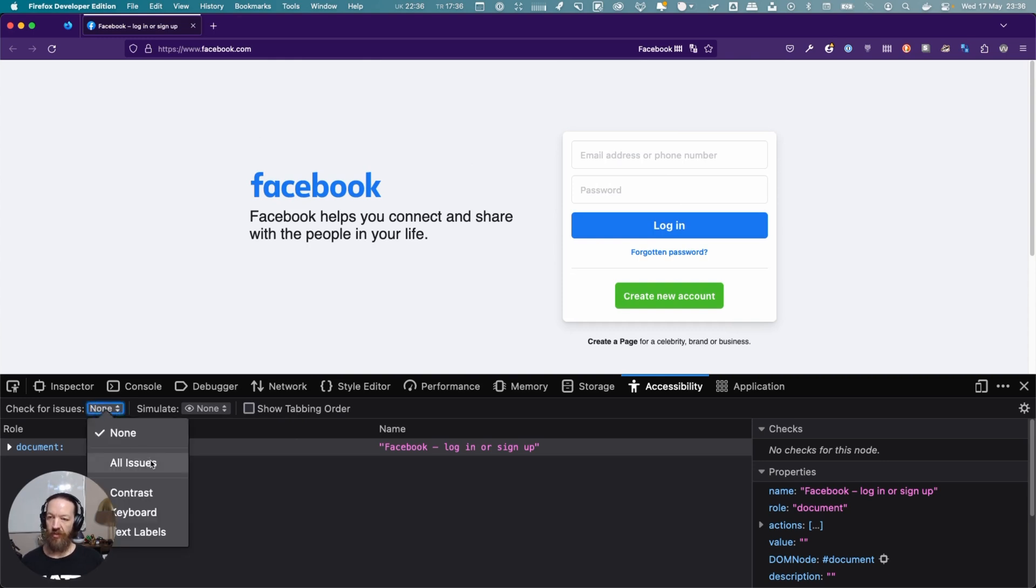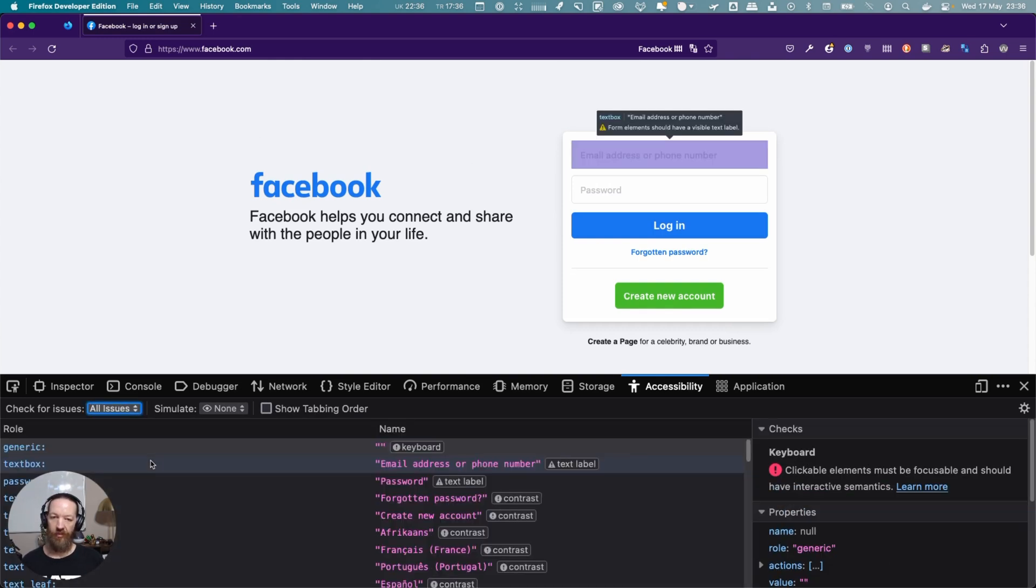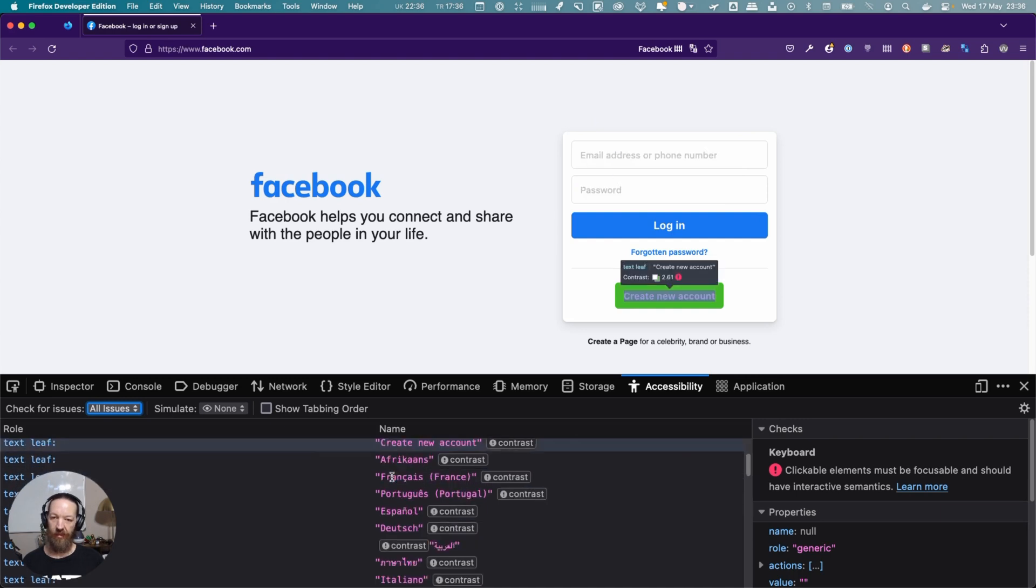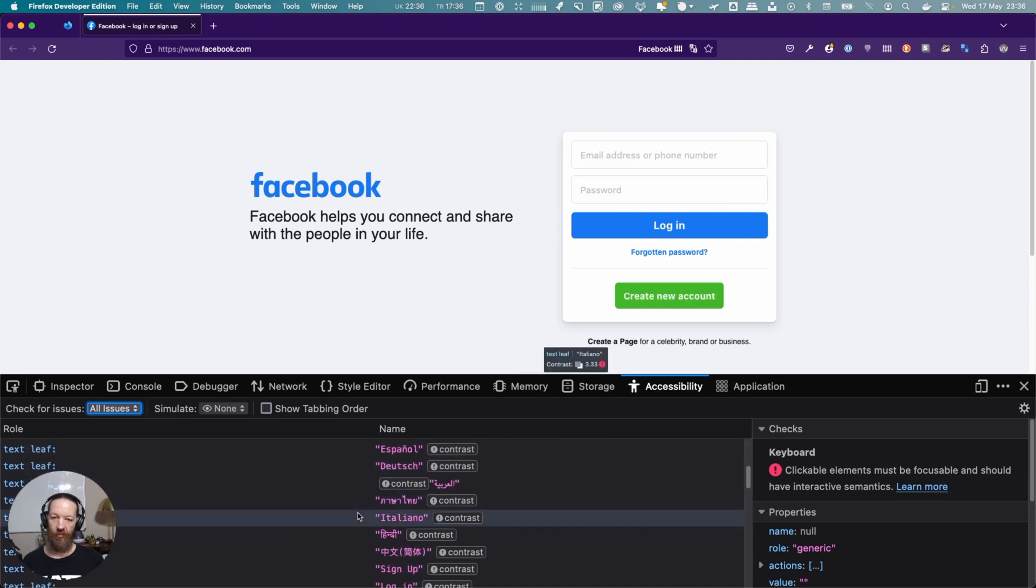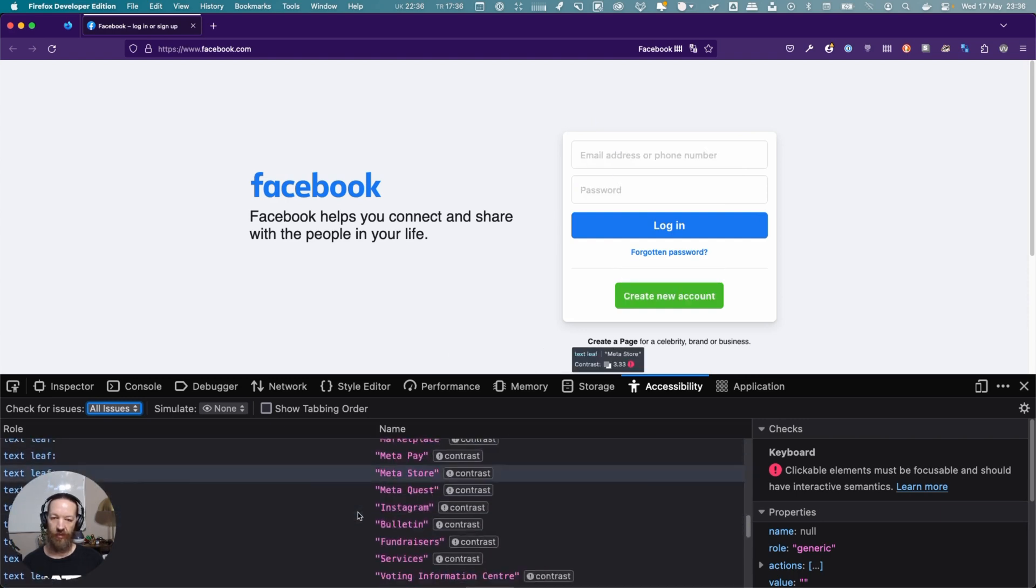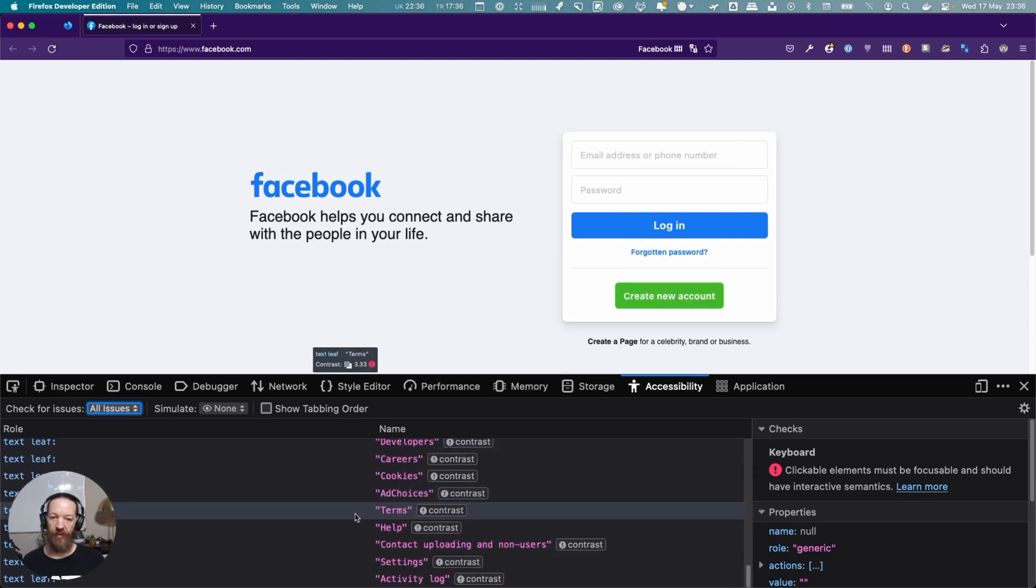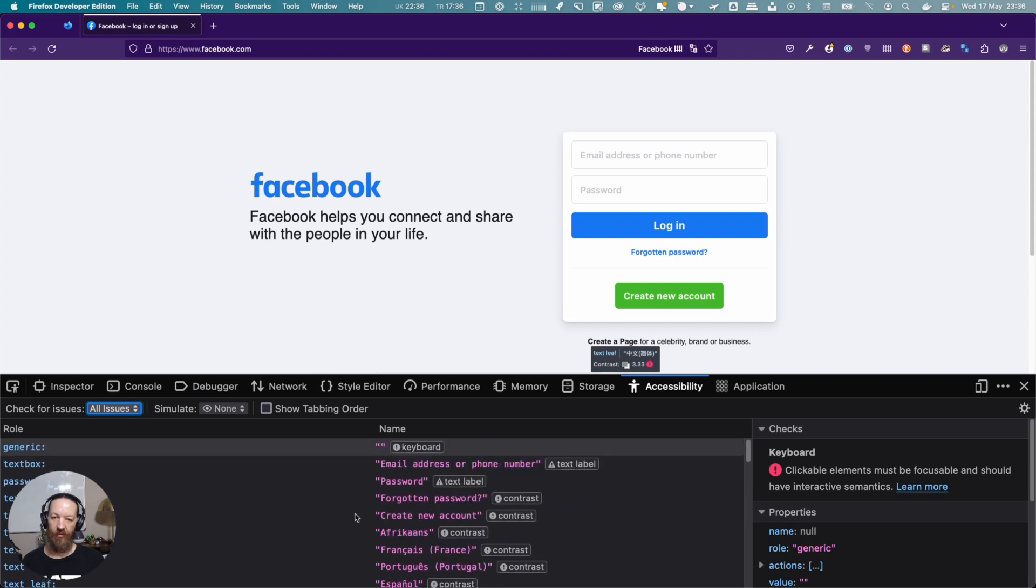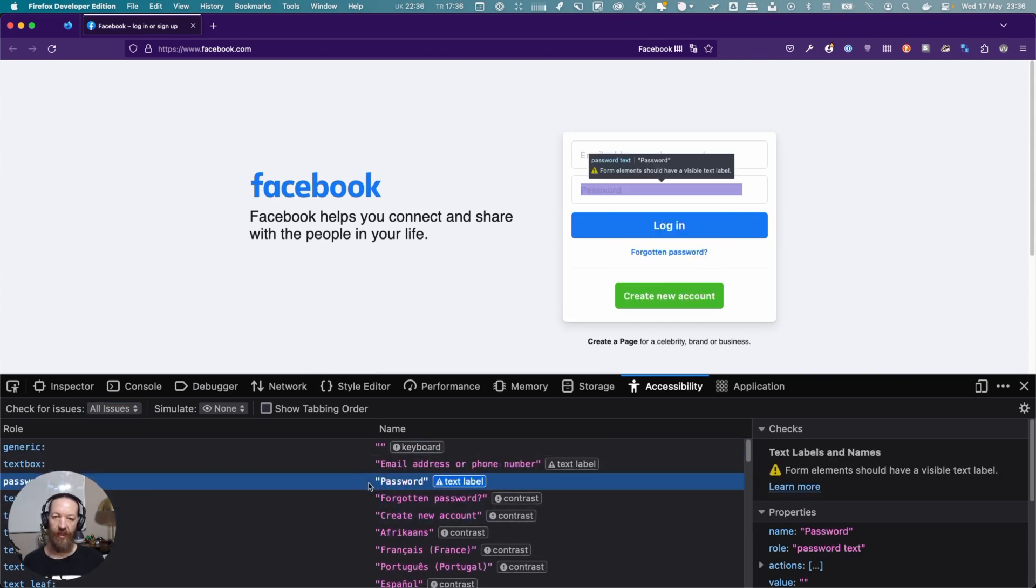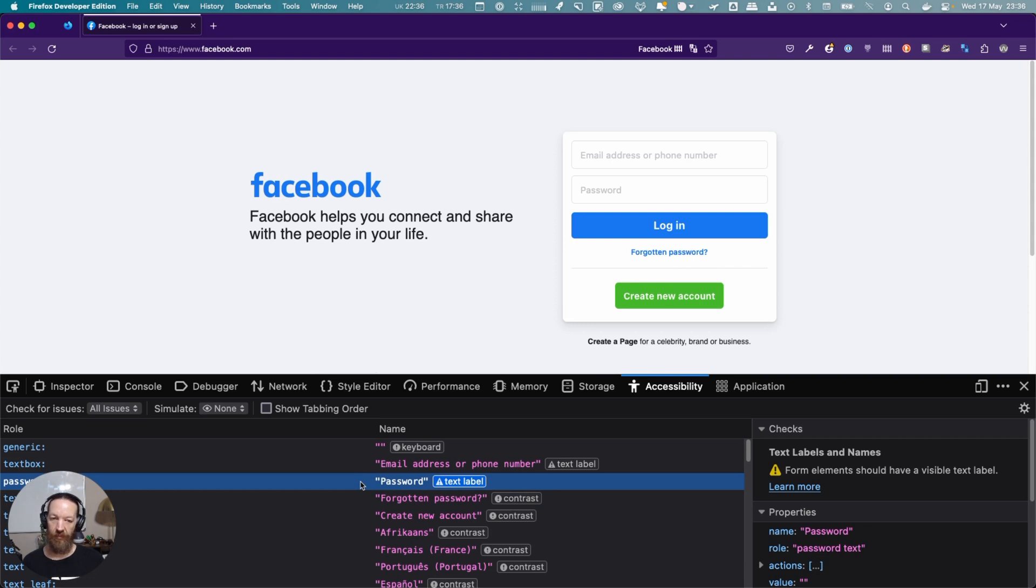Now, let's check for issues. Let's check for all issues. It's reporting a lot of issues for us, almost all of them to do with contrast.